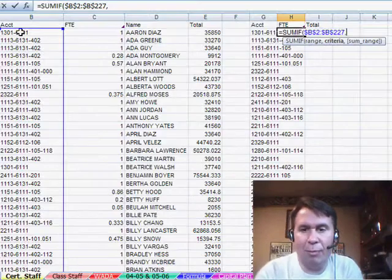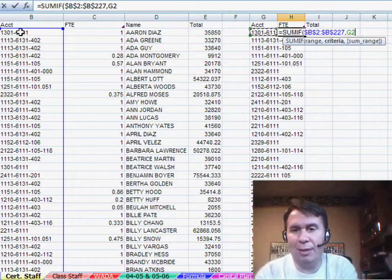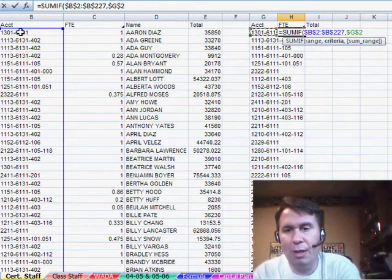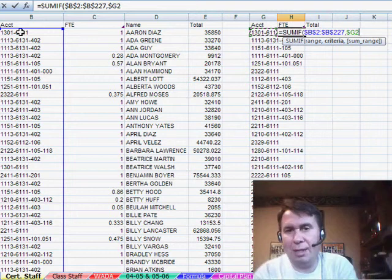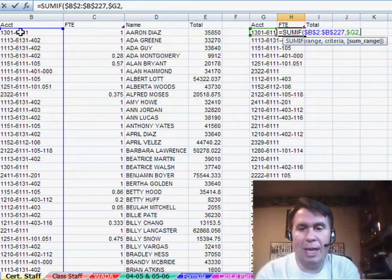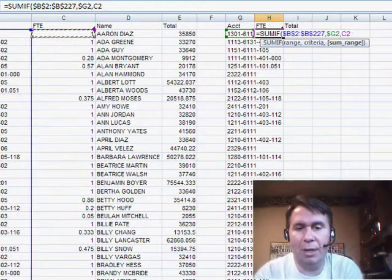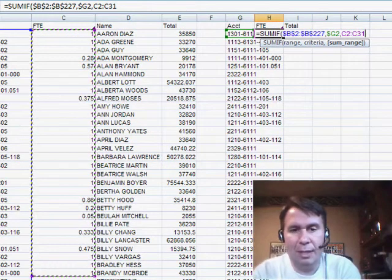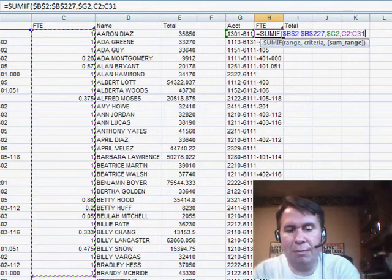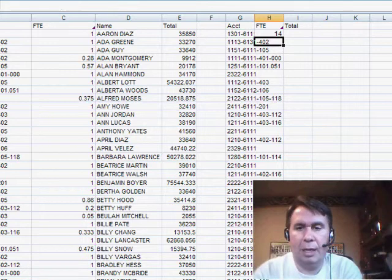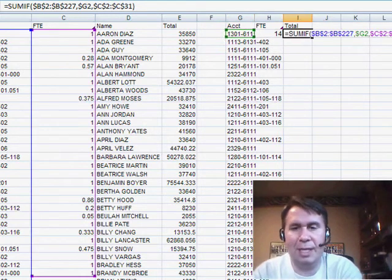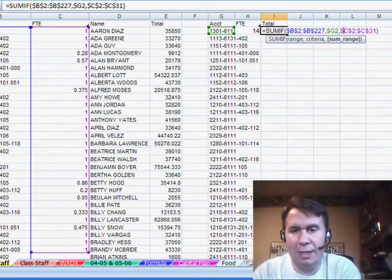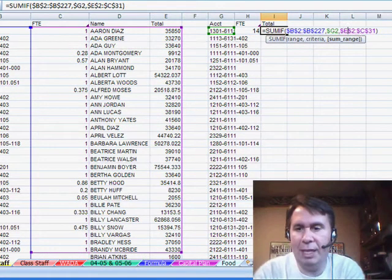And we say we want to see if it's equal to this value that's here in G. Now, I'm going to press F4 three times to lock just the G, but allow the row to change. And when we find a match, we're going to add up the corresponding value from column C. So, C2 to C227, of course, I hit F4 there, and it gives me 14. Now, let's just copy this over. We still get the same 14.